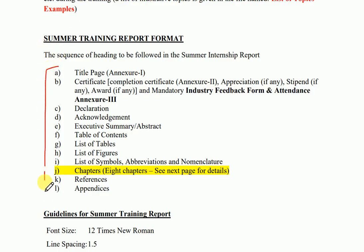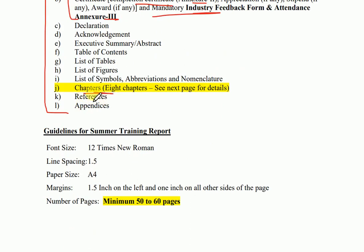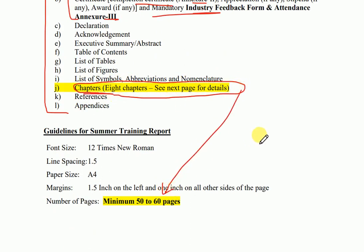Now, here is the summary of your summer training report preparation. The first thing should be the title page. The second should be the certificate — the first certificate being the completion certificate, with the annexure given in the handbook. The mandatory industry form and attendance annexure is given as well. You are required to prepare the report for around 50 to 60 pages — you can do more, there is no upper limit. However, there should not be any plagiarism and there should not be AI-generated content.